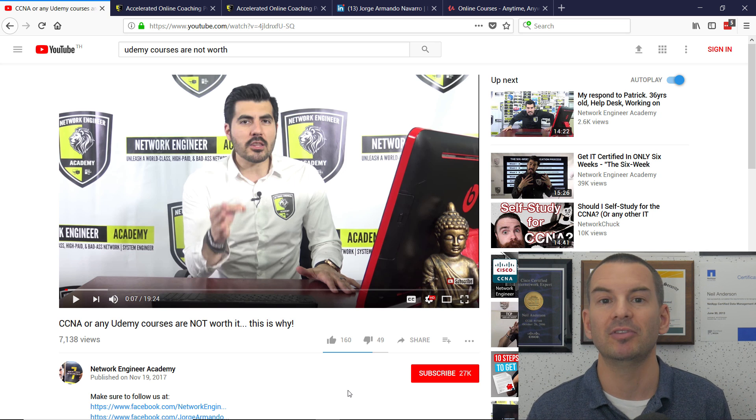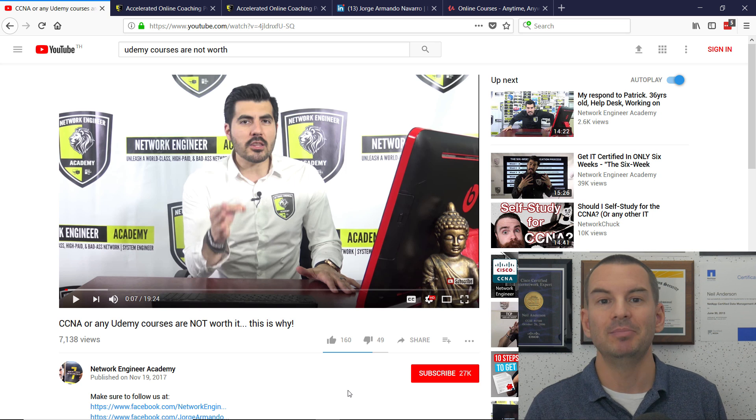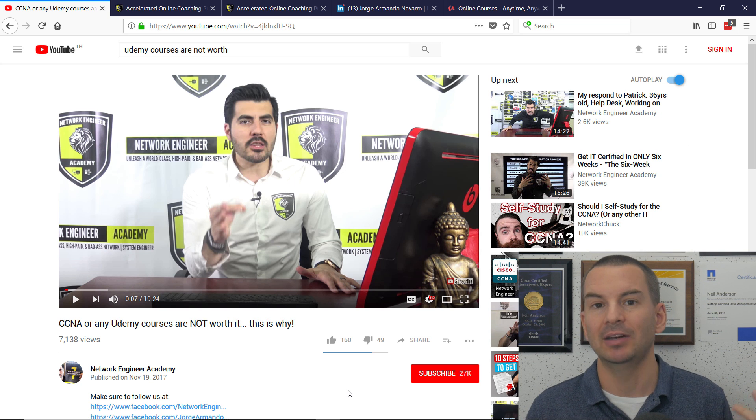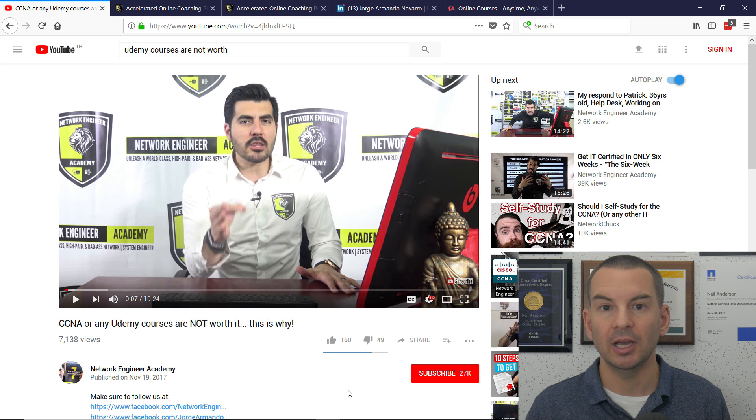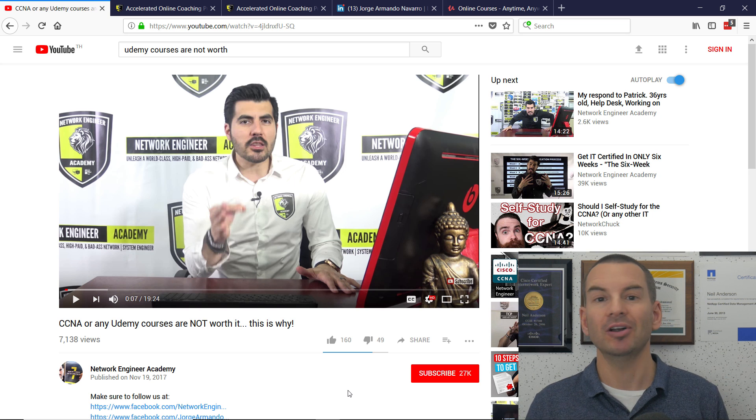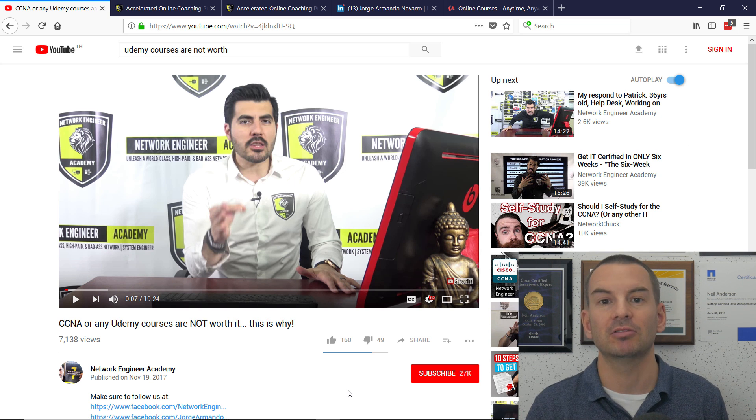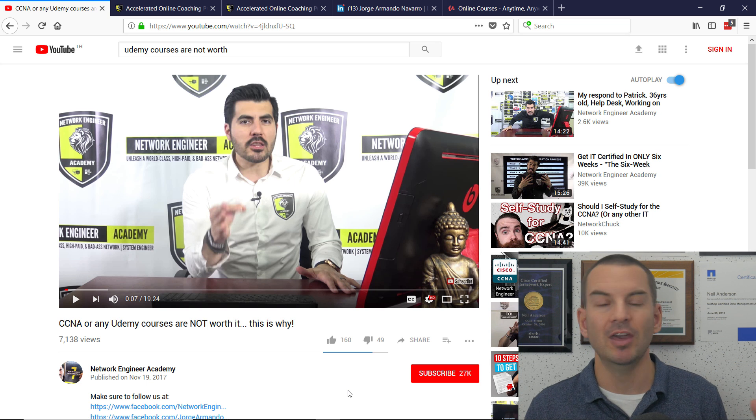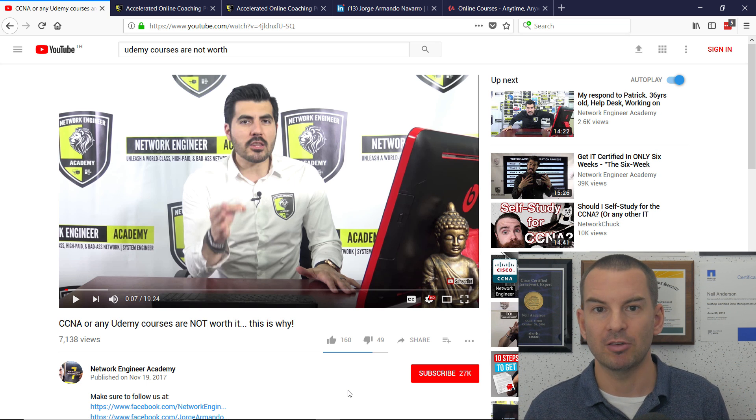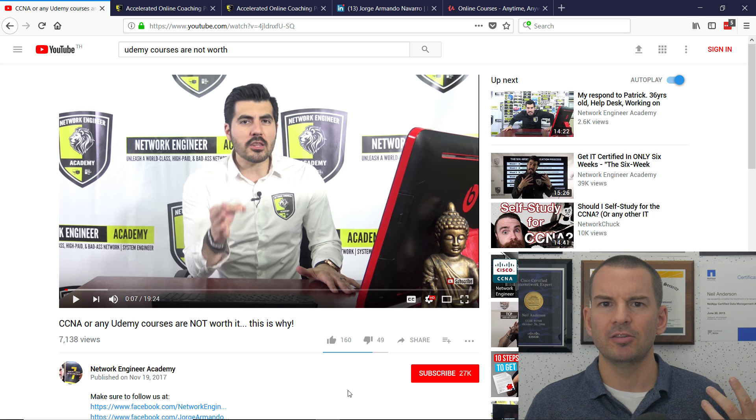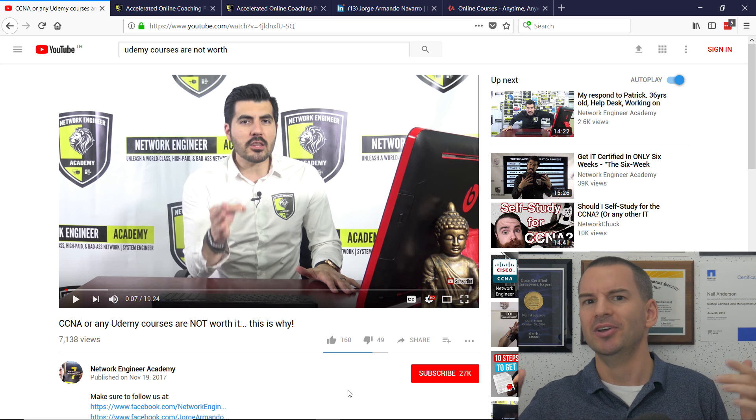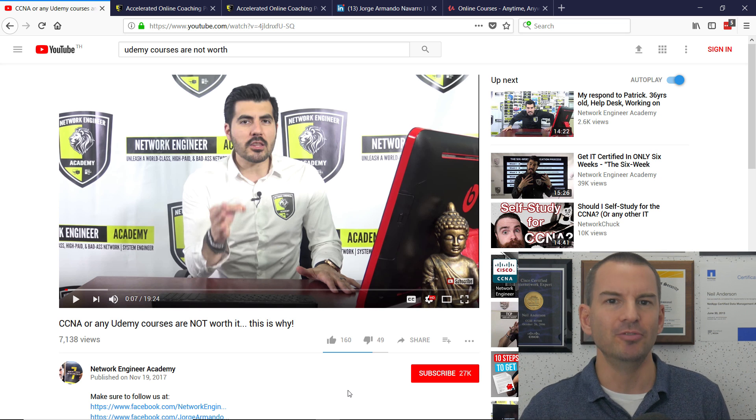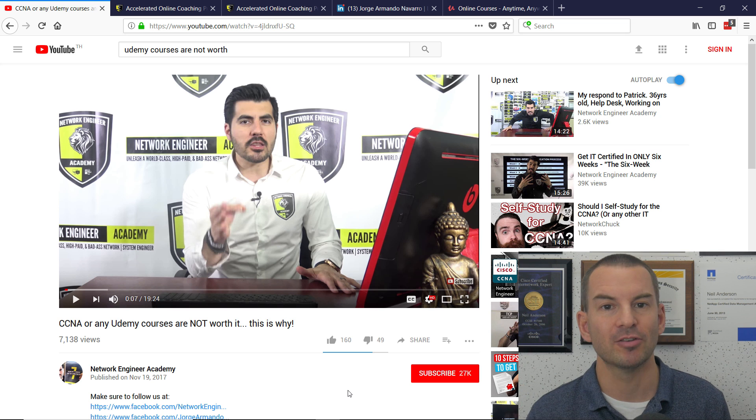Some of my other favorite instructors are Brian McGann at INE, Internet Network Expert. Also, Jeremy Sciorra at CBT Nuggets. They're brilliant. And there's loads of other great instructors out there at INE, at CBT Nuggets, at Udemy, and other places as well.